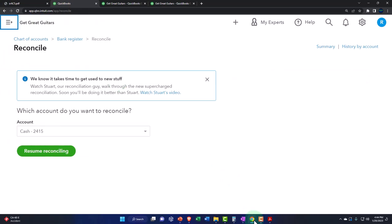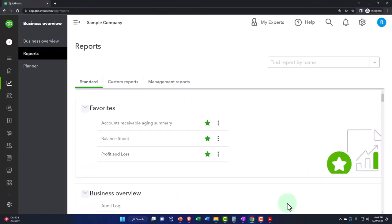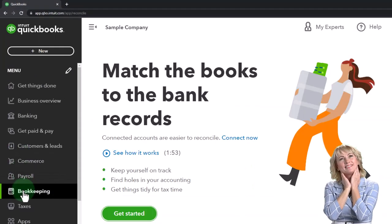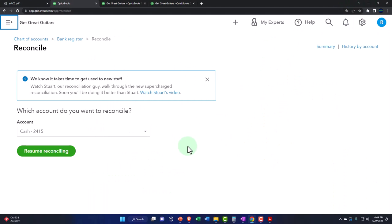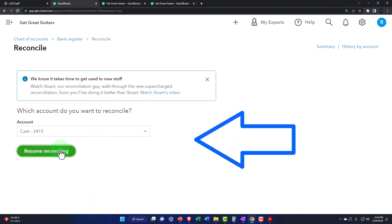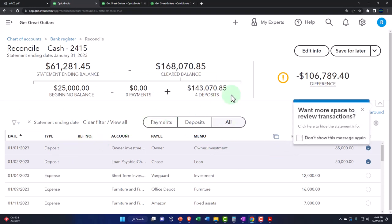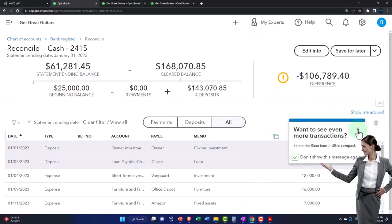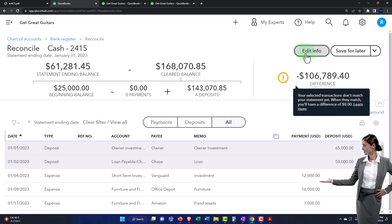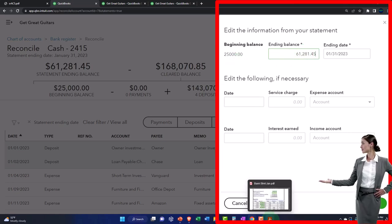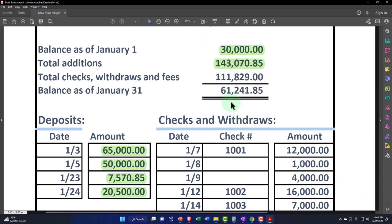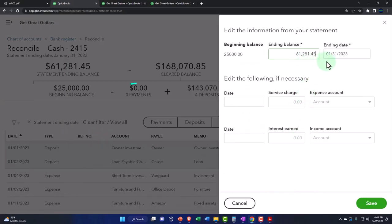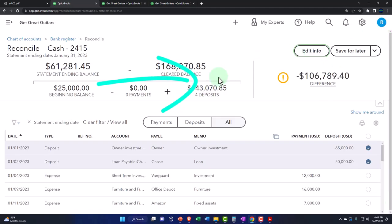If you're in the business view, it's over here under Bookkeeping — hit that and then Reconcile. So now we've started this, reconciling the checking account. We're going to resume. We'll close up these little note pop-ups. If we go to Edit Info, we entered our beginning balance — the $25,000. That doesn't exactly tie out; that's our beginning balance problem we'll deal with in a bit. We've got the ending balance of $61,241.85, which is our statement balance as of 01/31/23.